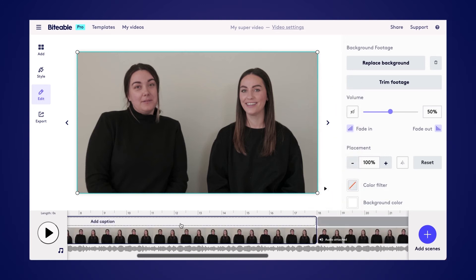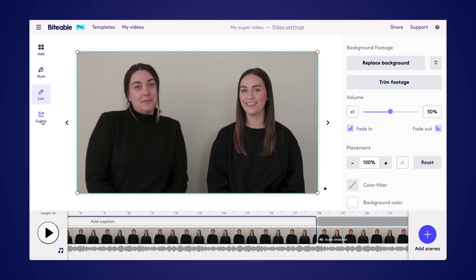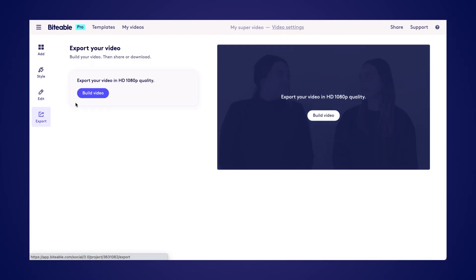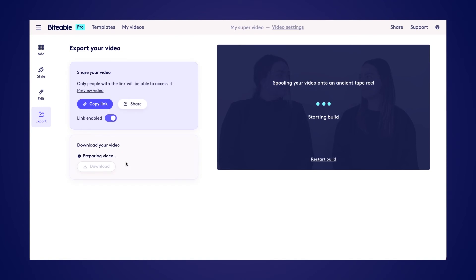Once you're ready to download your video, head over to the export tab and begin building your video. Once that process is finished, you'll be able to share it directly to your social channels or download it onto your device.